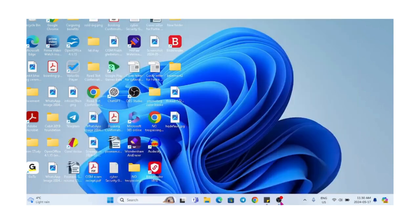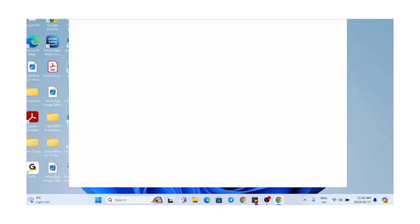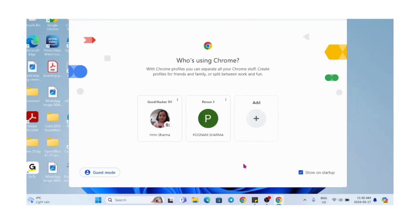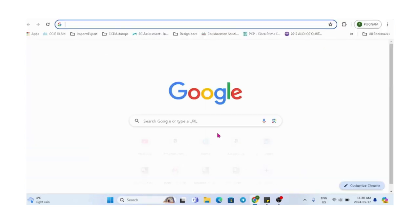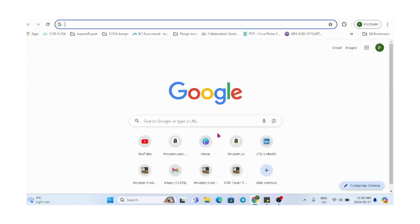Hello everyone, welcome to my YouTube channel. Today I'll show you how to create a YouTube shortcut on Windows desktop. So let's start quickly.